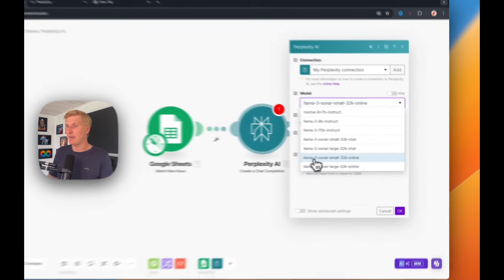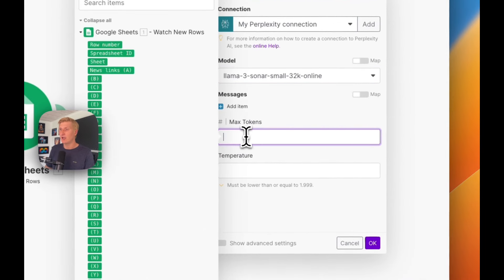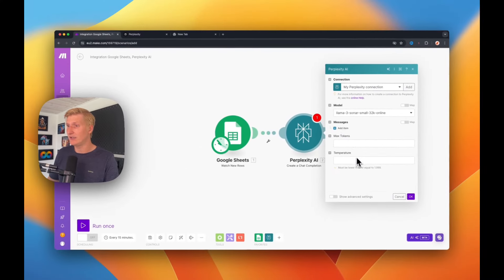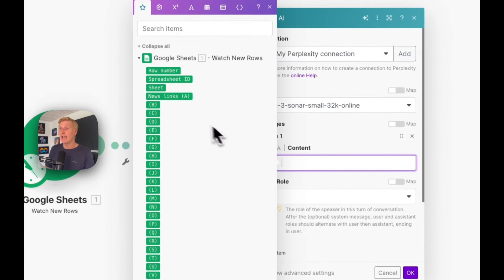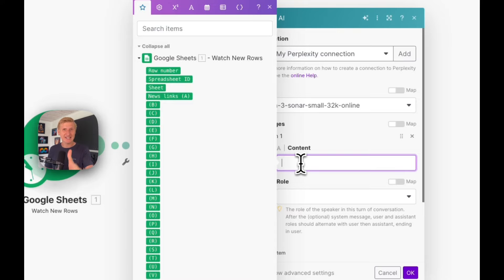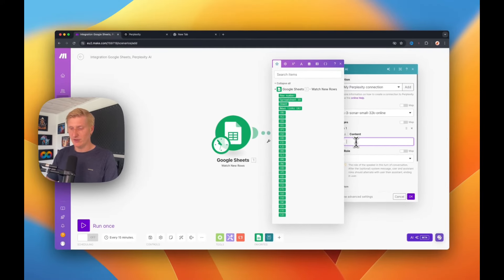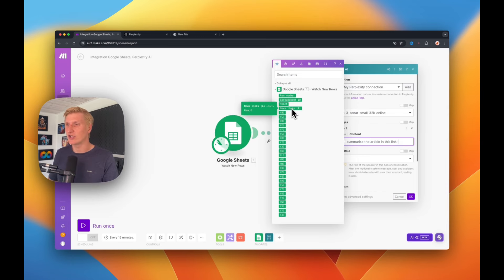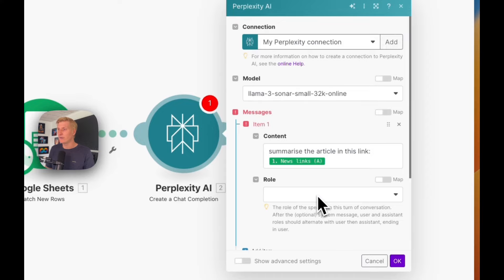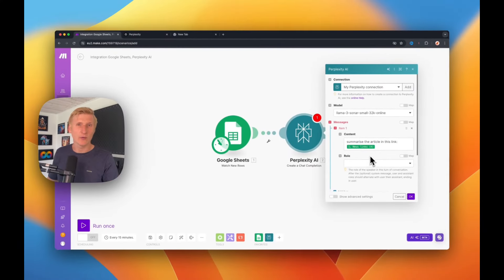For the model, we can use Llama 3 — 'sonar-small-32k-online' is fine. For max tokens, we may not need to add anything right now. For the message content, this is the prompt we're going to be sending to Perplexity. We write something like 'Summarize the article in this link,' and then we need to direct it to the link. That's where the connection to Google Sheets comes in — we press the News Links column A, so it reads the next row from the sheet we connected from Google Drive.